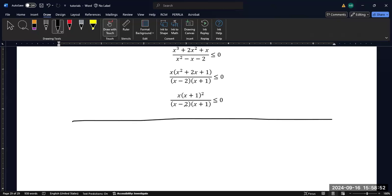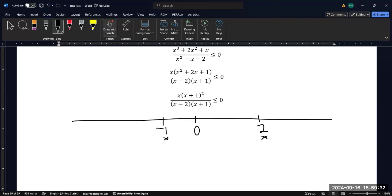What are my zeros? I have a zero at zero, one at negative 1 — that one is repeated — and one at positive 2. The key thing to keep in mind is that these zeros in my denominator I'm going to mark as coming from my denominator. Because when I write my solutions, things that are not from the denominator I can include due to the equals-to sign, and things that are from the denominator I can never include in my interval.